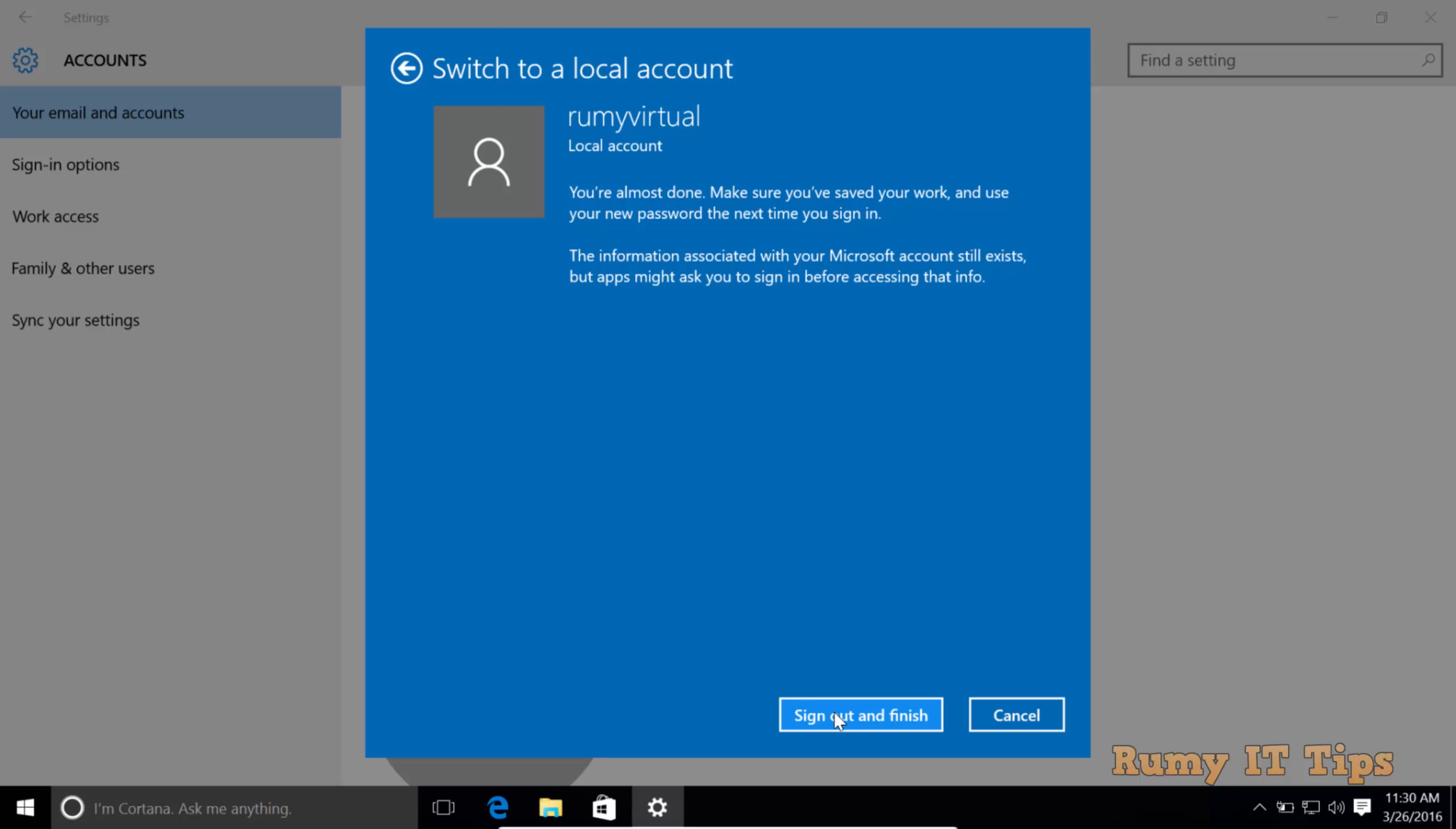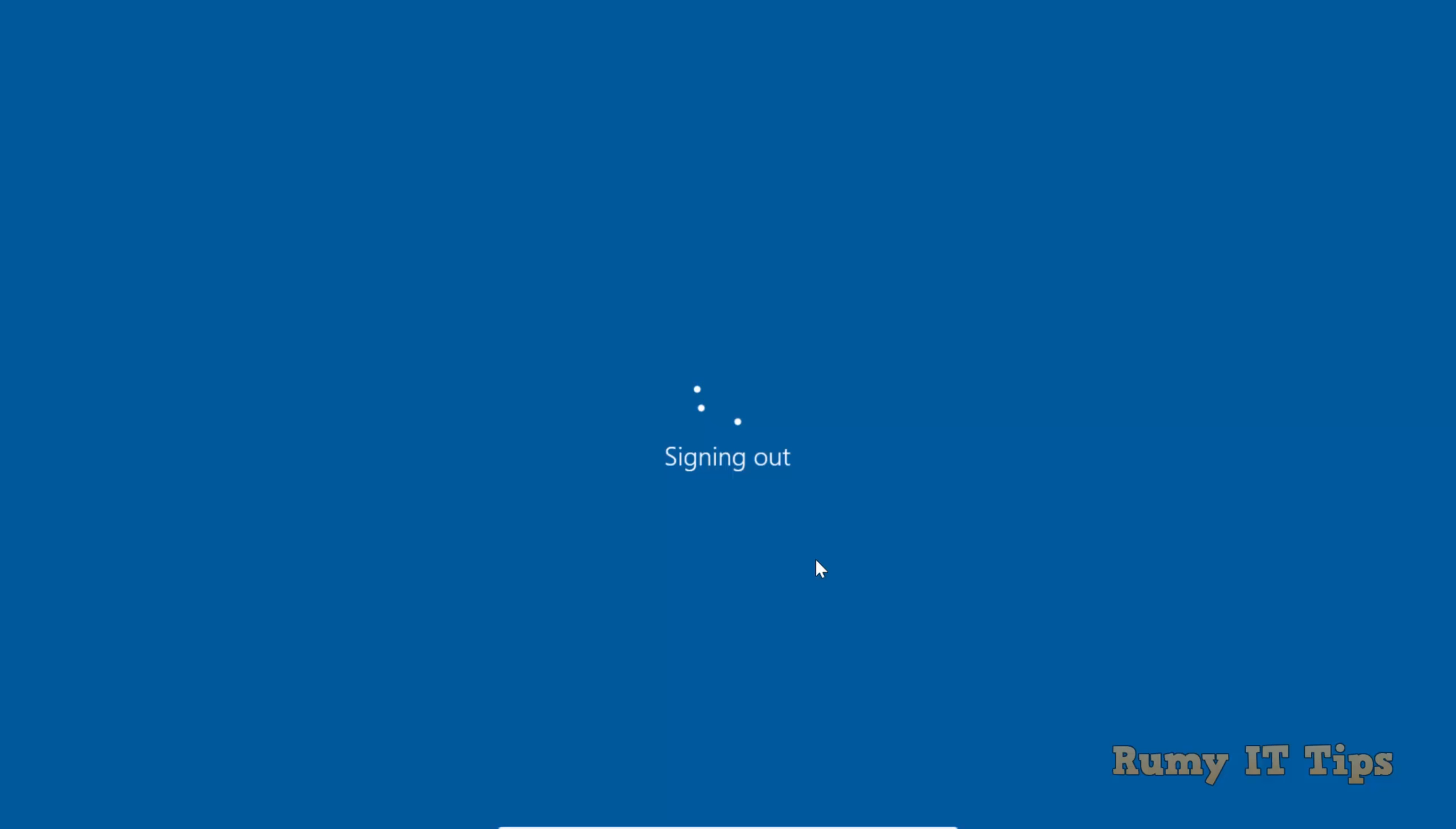Click on Sign out and finish. As you can see, it's now preparing your local account and will sign you out.